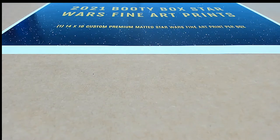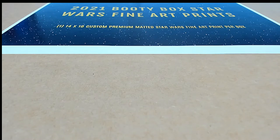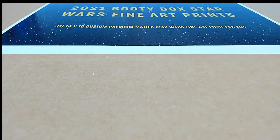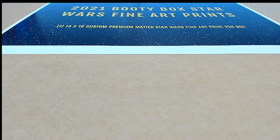Good luck everyone that got into the Booty Box Star Wars Fine Art Prints Break. This is going to be exciting, man. We're going to find out who gets which sticker spot in this box break right now.